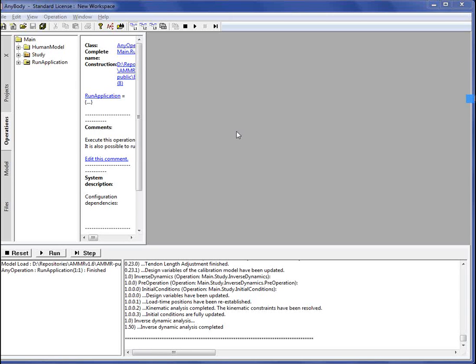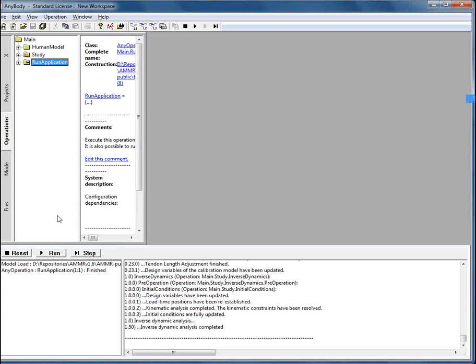The listener can easily load his model by dragging the main file into the main window and pressing the M button. To execute the inverse dynamics analysis he can navigate to the operations tab and press run application and then press run.